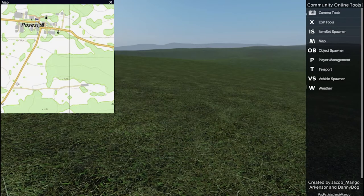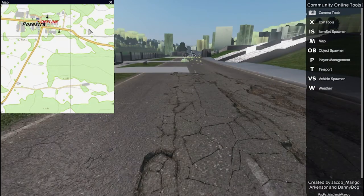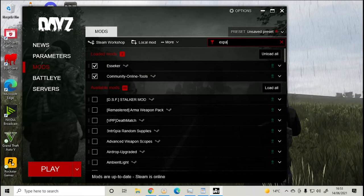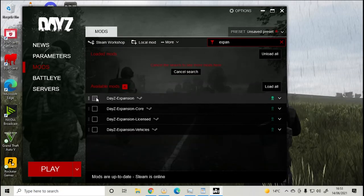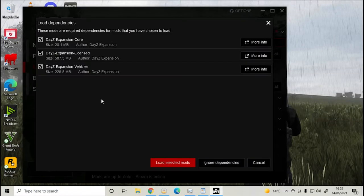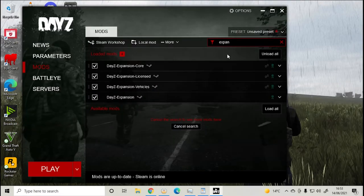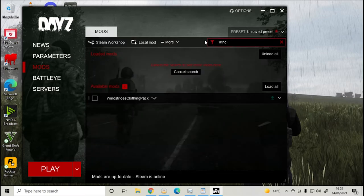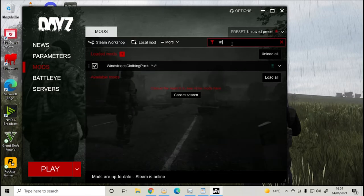To load other mods or expansion, before you press play, under mods just type in the name of the mod you want to load. For this I'll load Expansion, the Windstride Clothing Pack, and Advanced Weapon Scopes.